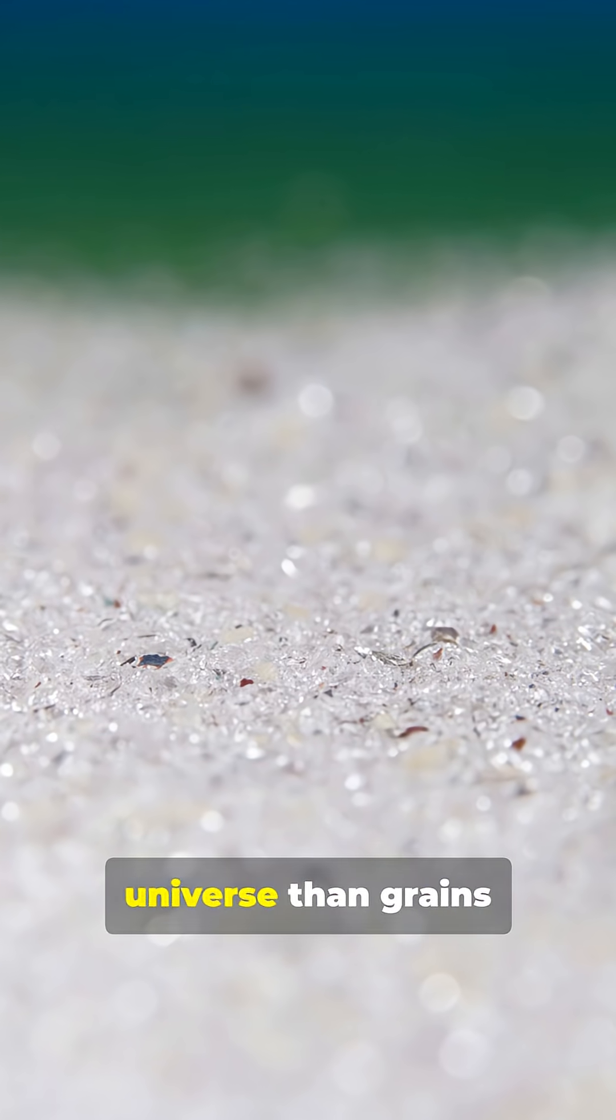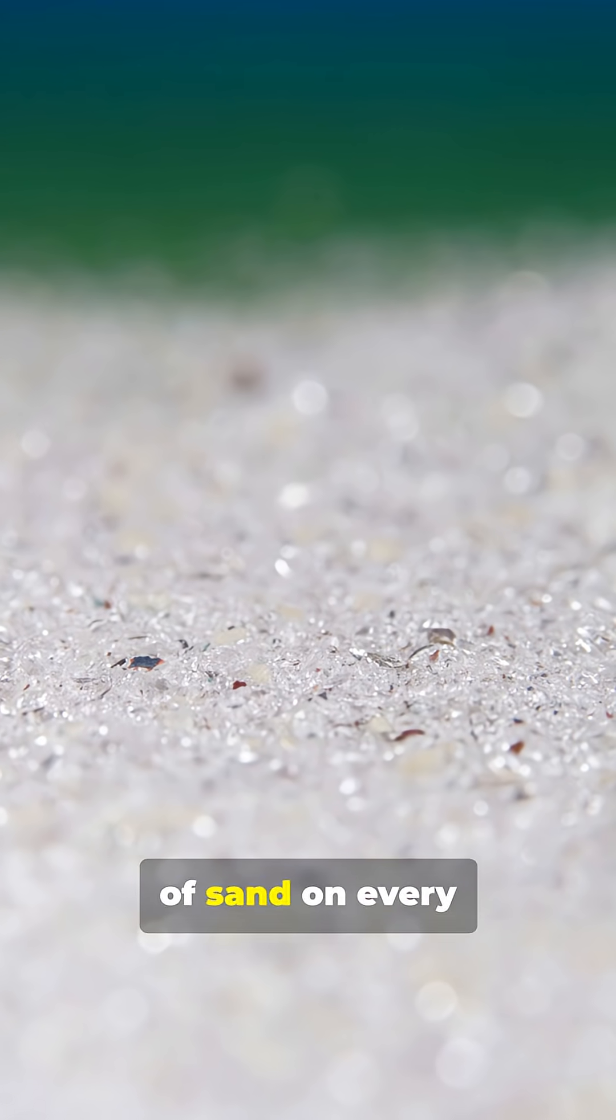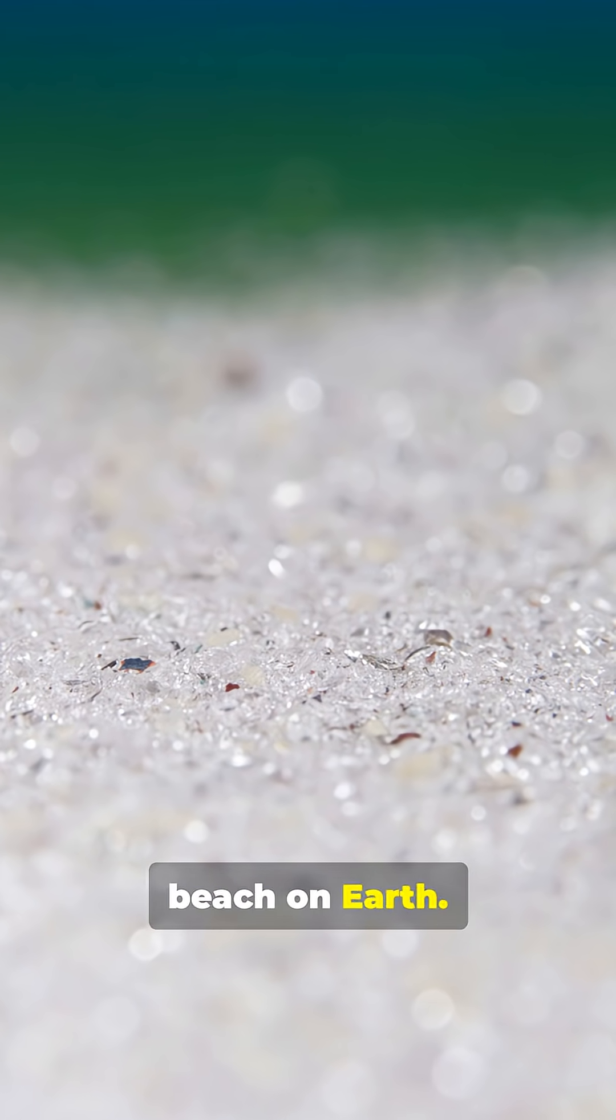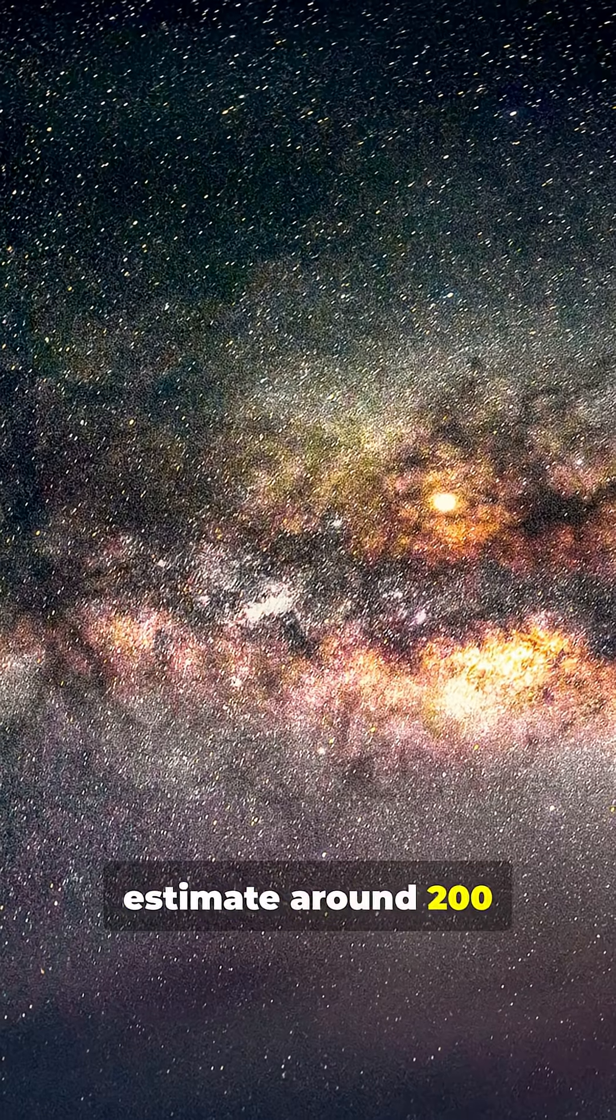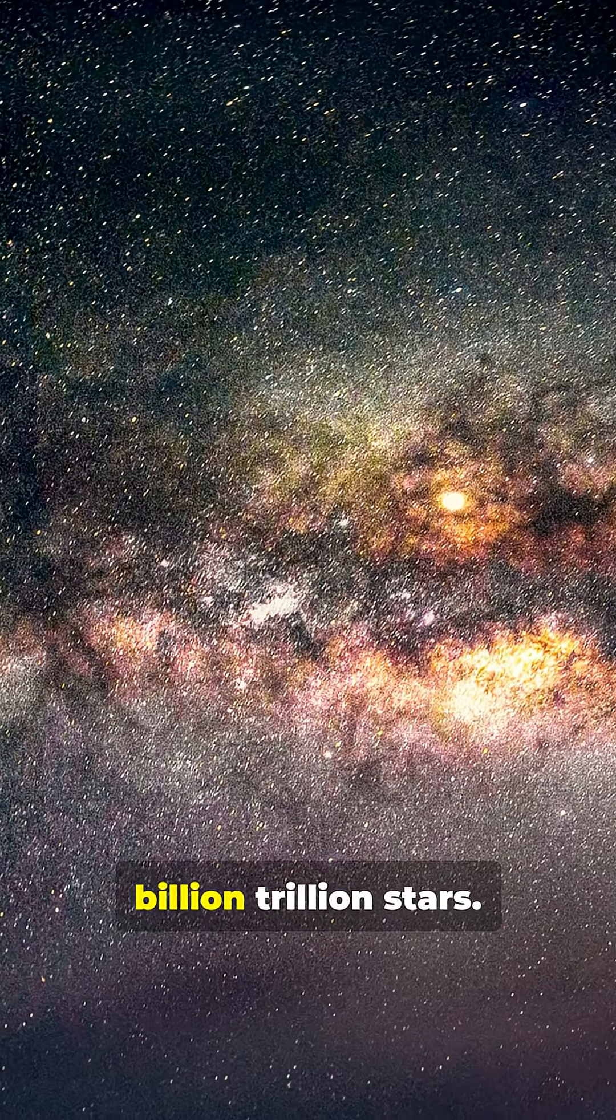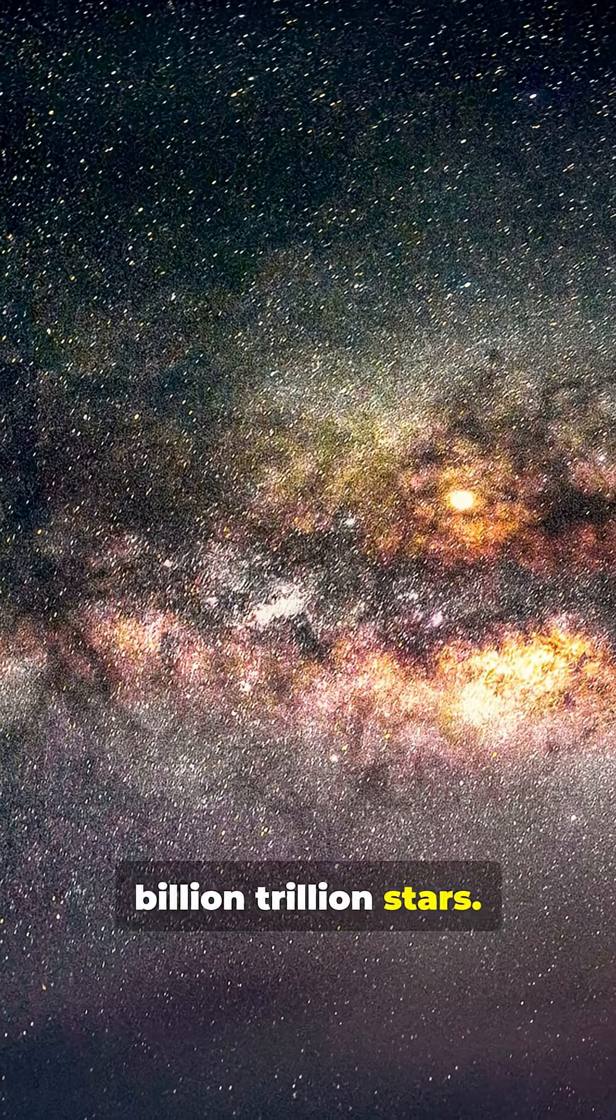There are more stars in the universe than grains of sand on every beach on Earth. Astronomers estimate around 200 billion trillion stars.